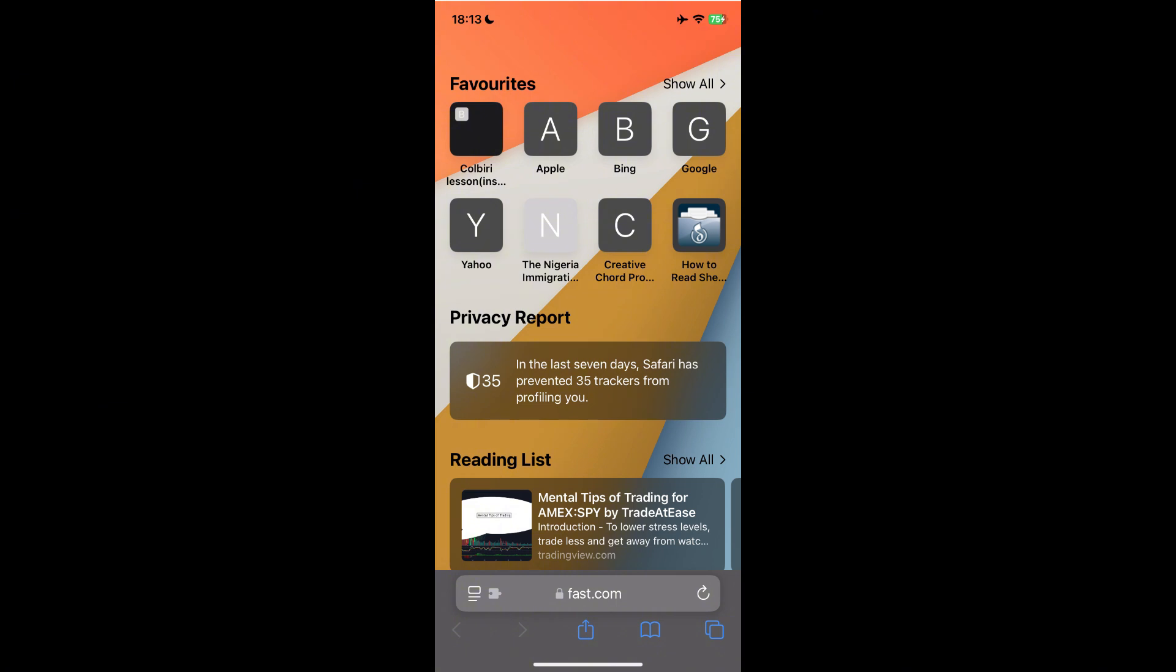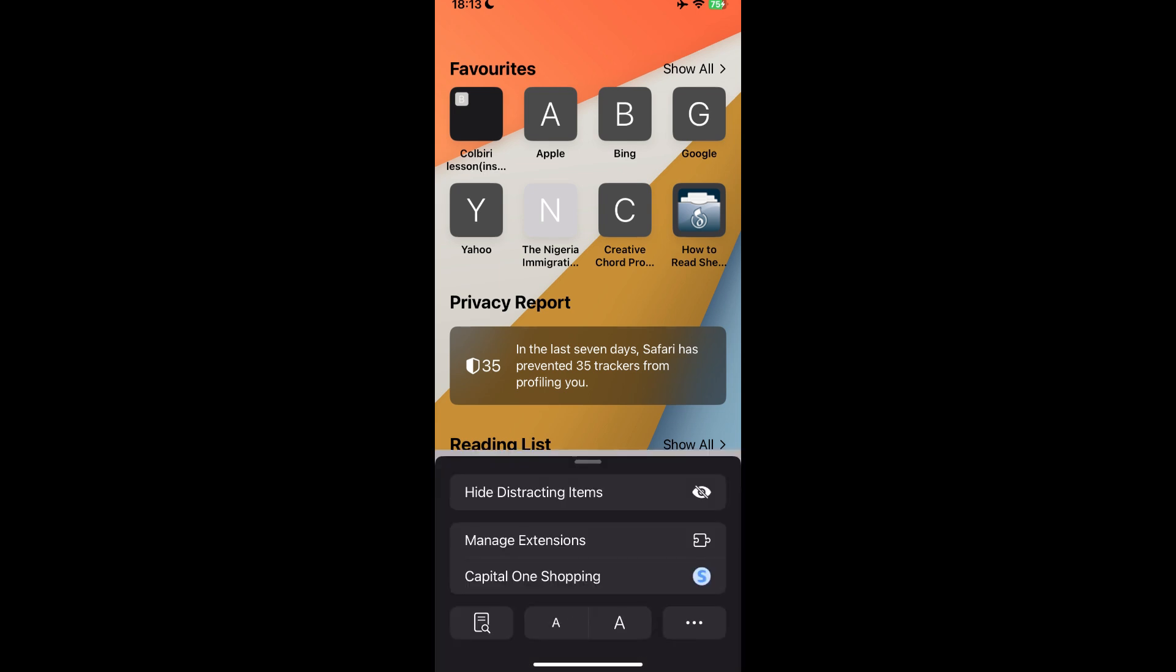At the bottom here in the address bar, you can see the icon there, we're going to tap on it, and here you can see Manage Extensions, and under Manage Extensions, you can see Capital One Shopping.